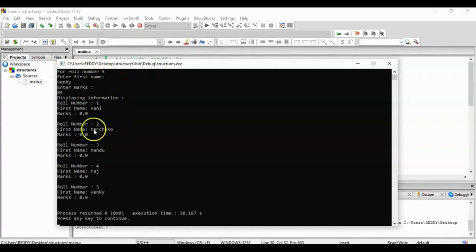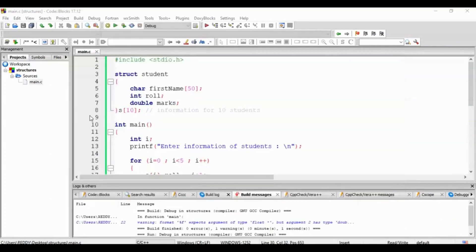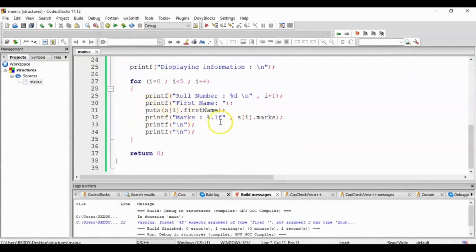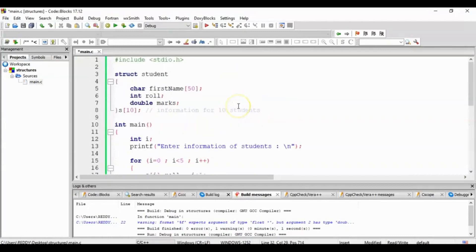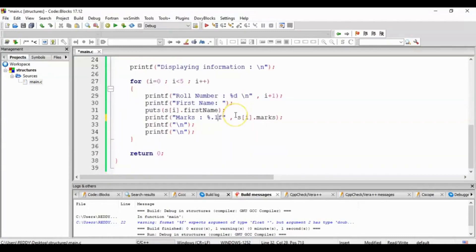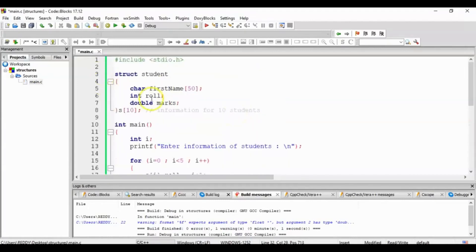So we will display records for roll number 1. We will add mark 0 and print. We will use double data type, or float data type, and add double data type.